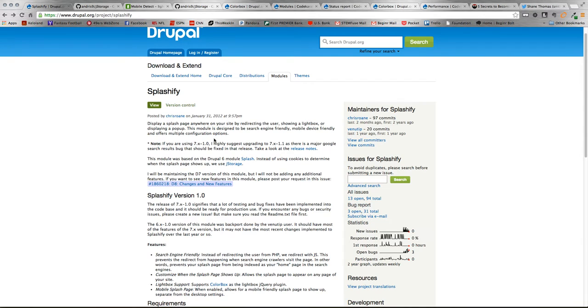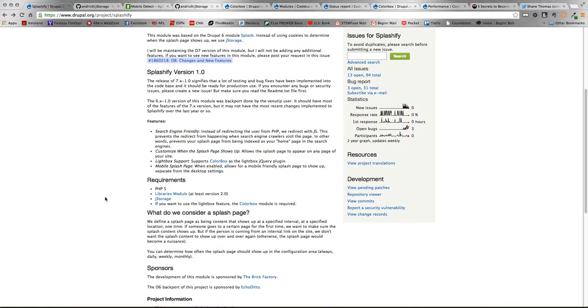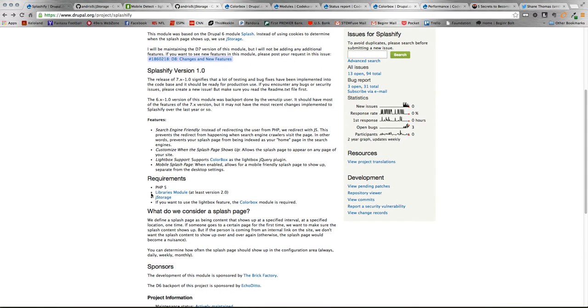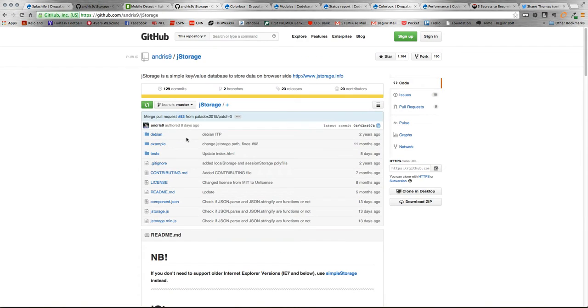Splashify module is just an easy way to display splash pages either in lightboxes or redirects for a user. Splashify does come with a few requirement modules. A couple of those are the Libraries module. You're also going to need the JStorage plugin module, which can be found by clicking the link or on GitHub here.